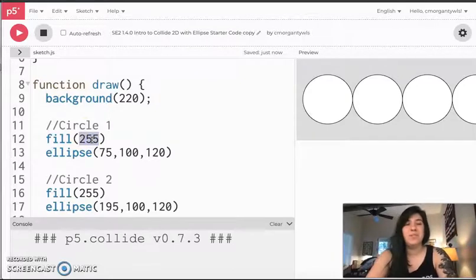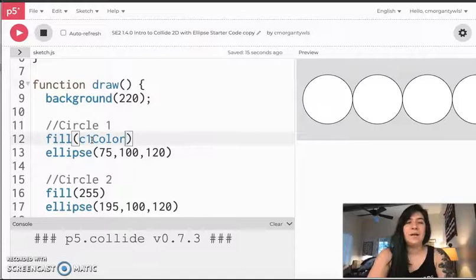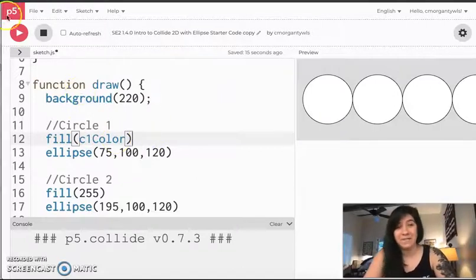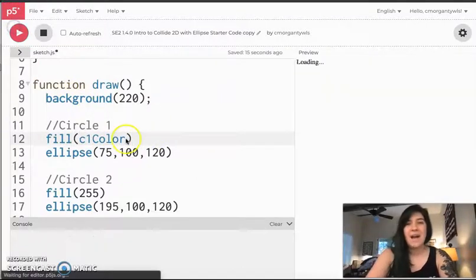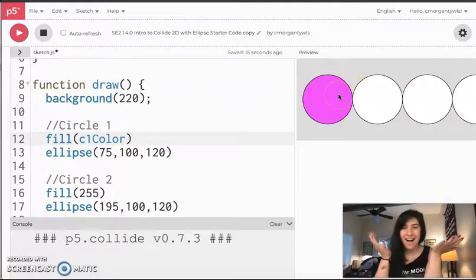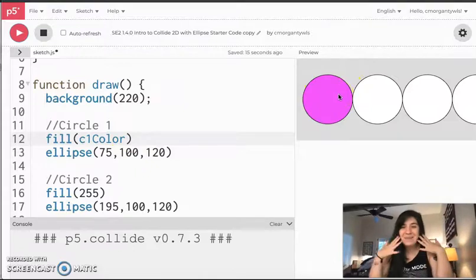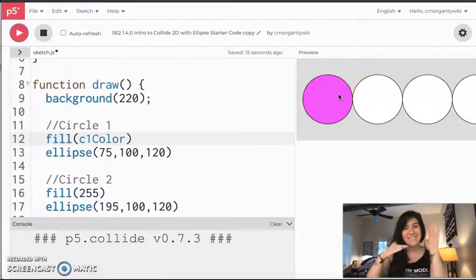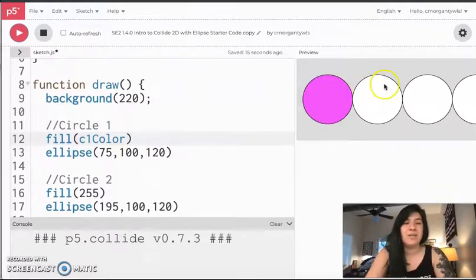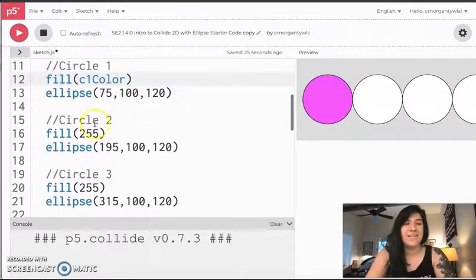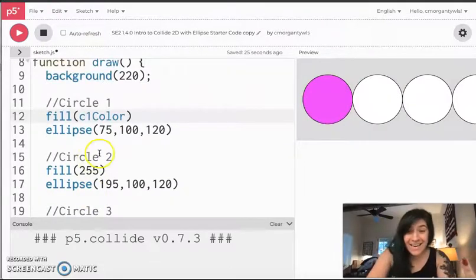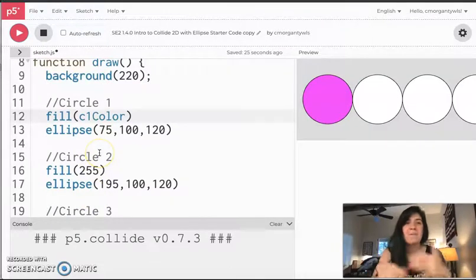If I want a variable to control this color, I need to plug c1 color in place of that fill. And now when I hit play, I get a beautiful nice magenta circle. The other ones are all white because they still have their own fill. Now that this is taken care of, I'm going to go forth and deal with the logic of this variable.